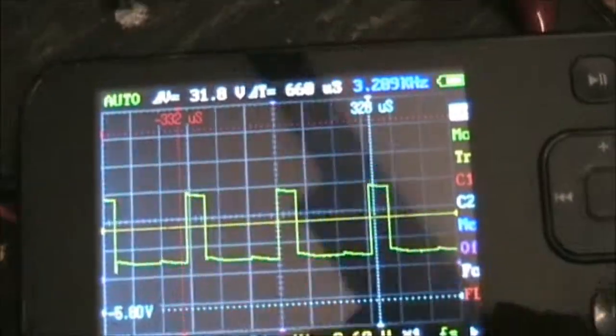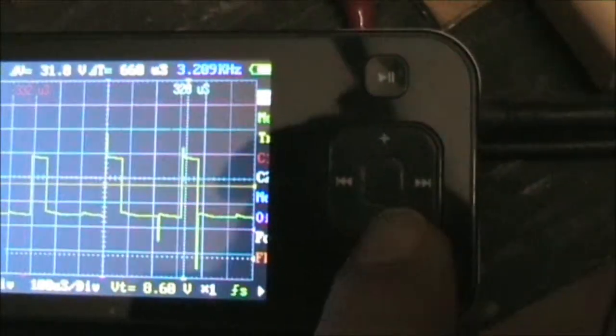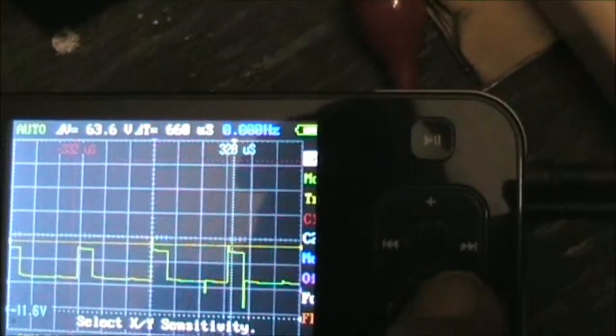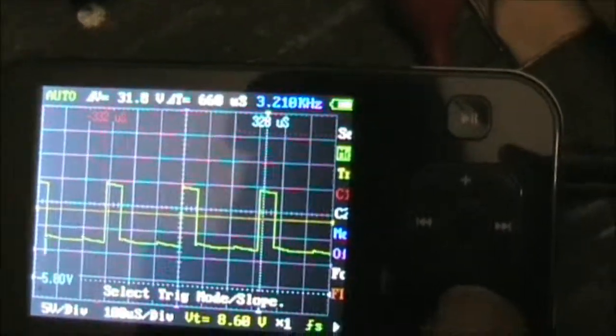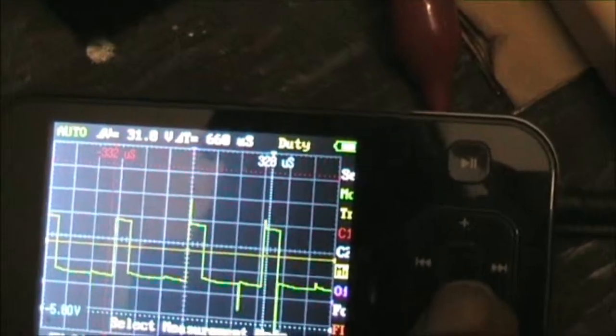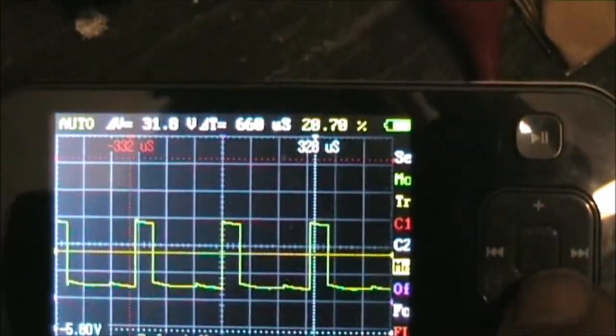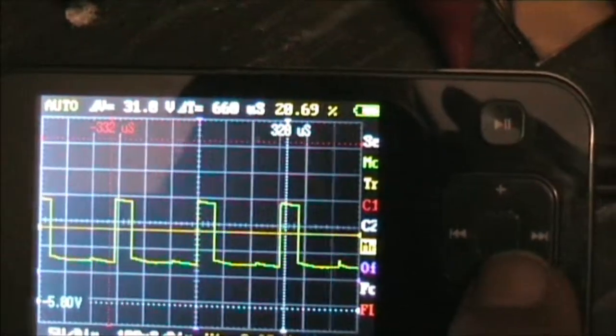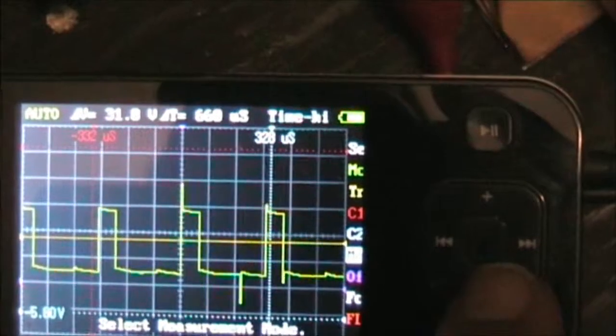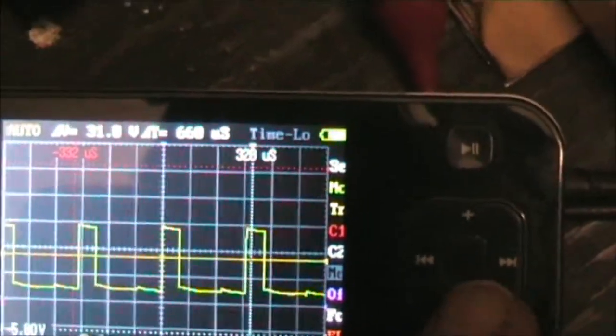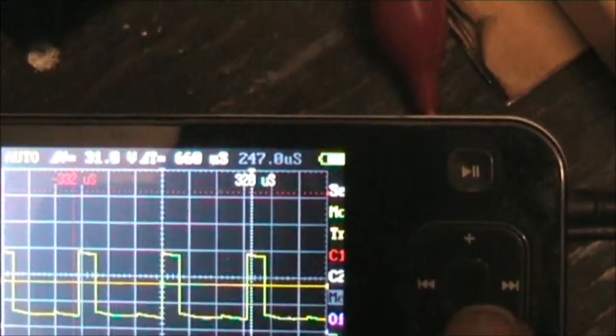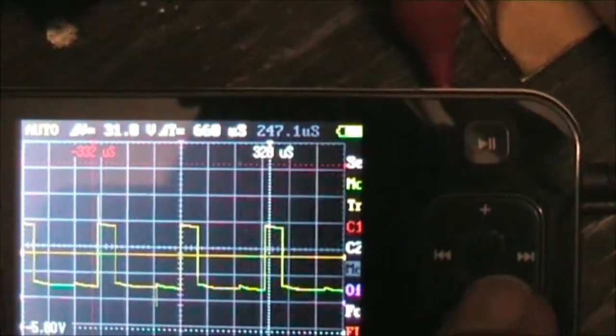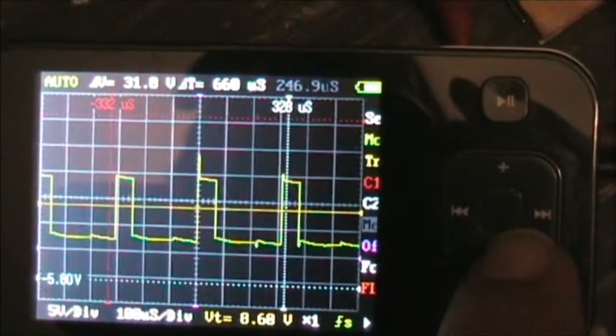What we've got here is a bit of duty there, about 20%, 29.64 microseconds time low, 247. This is only one phase, it's only one going to one MOSFET.